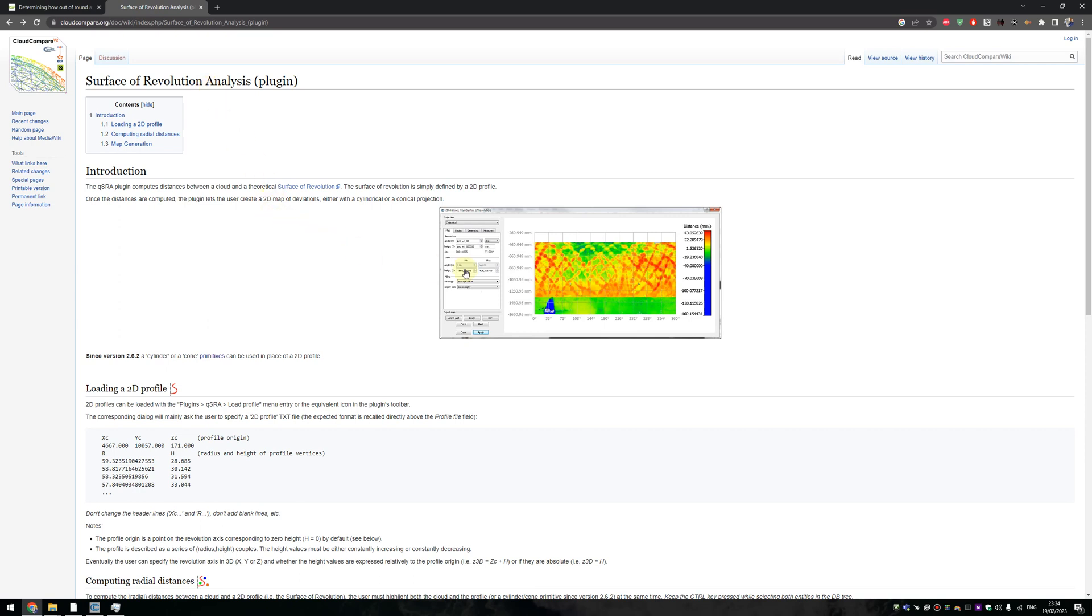It allows you to generate a heatmap and also it allows you to generate a 2D representation of a surface of revolution.